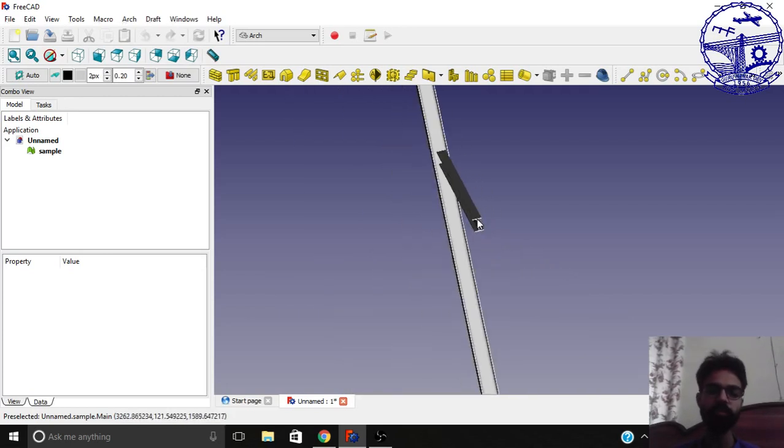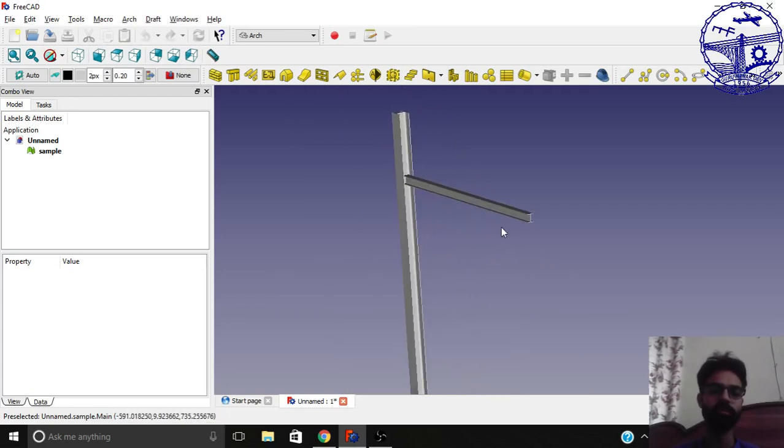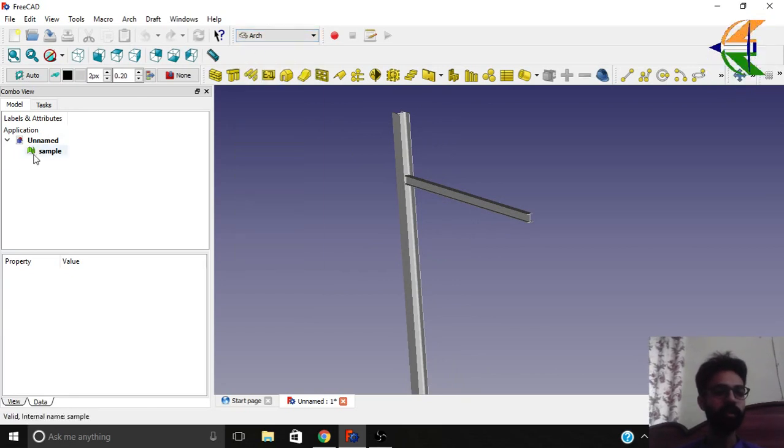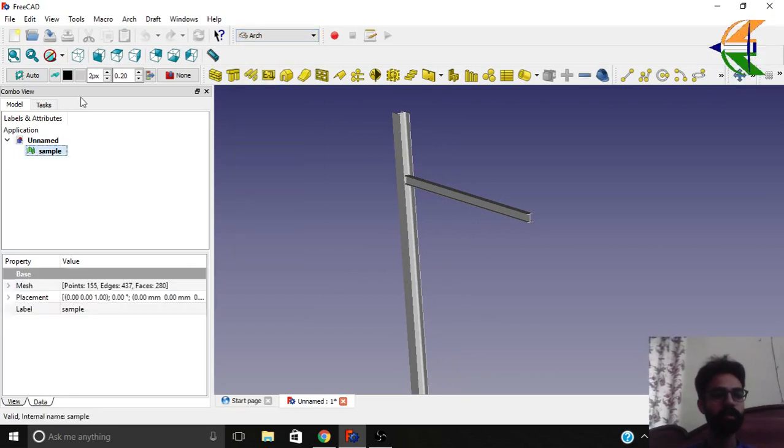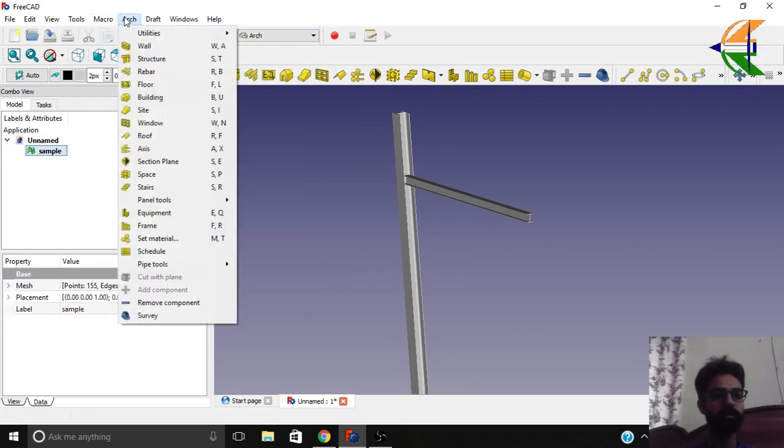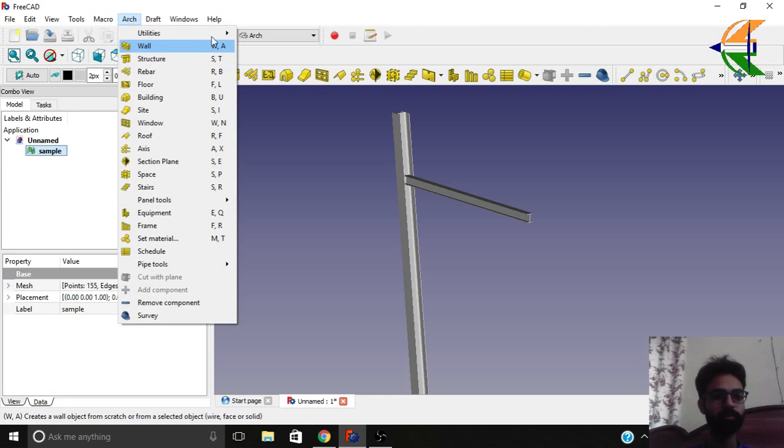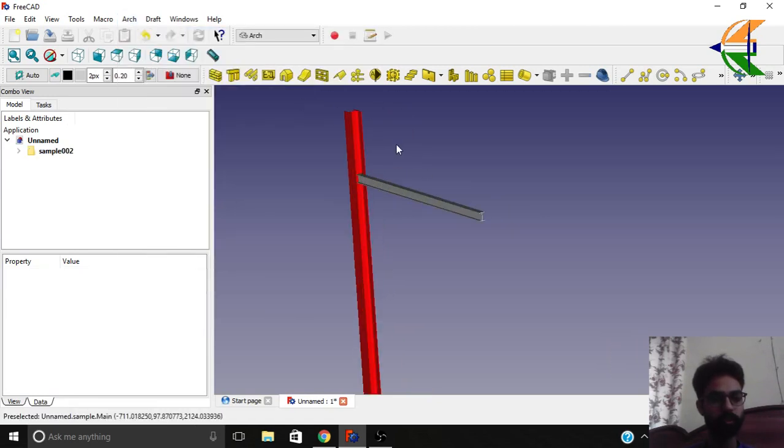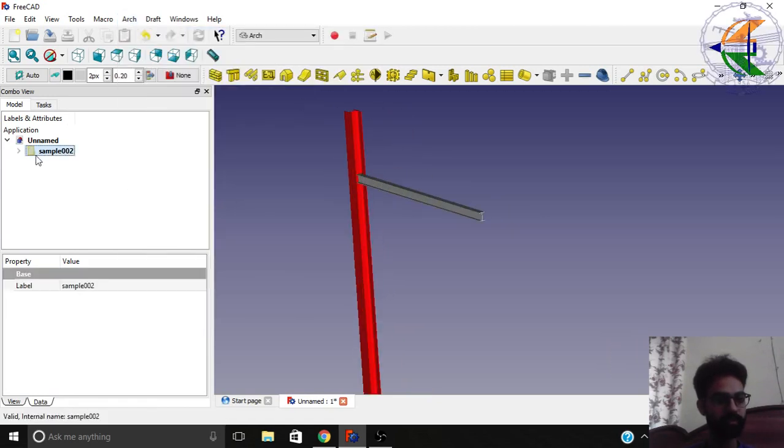The very first step we need to do is go to the arc workbench, select your mesh, and from the arc menu utility select split mesh. So this splits the mesh into two components. You can see here.